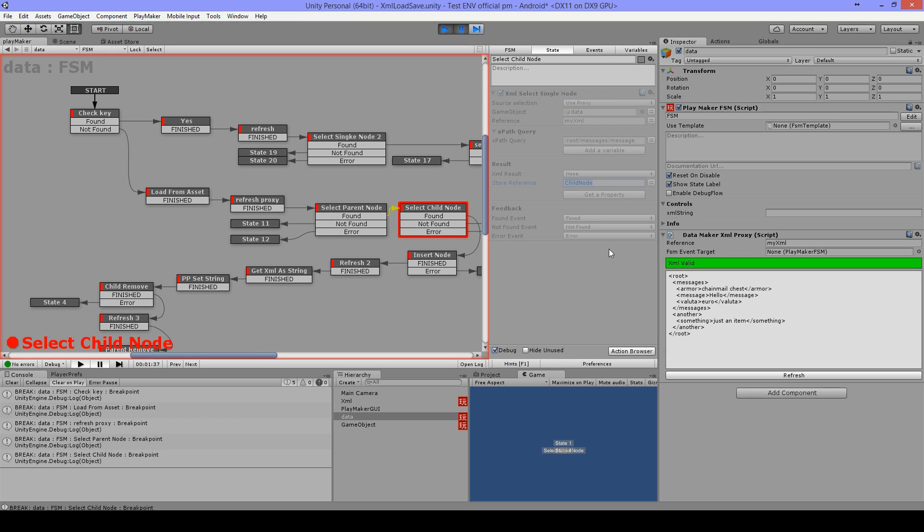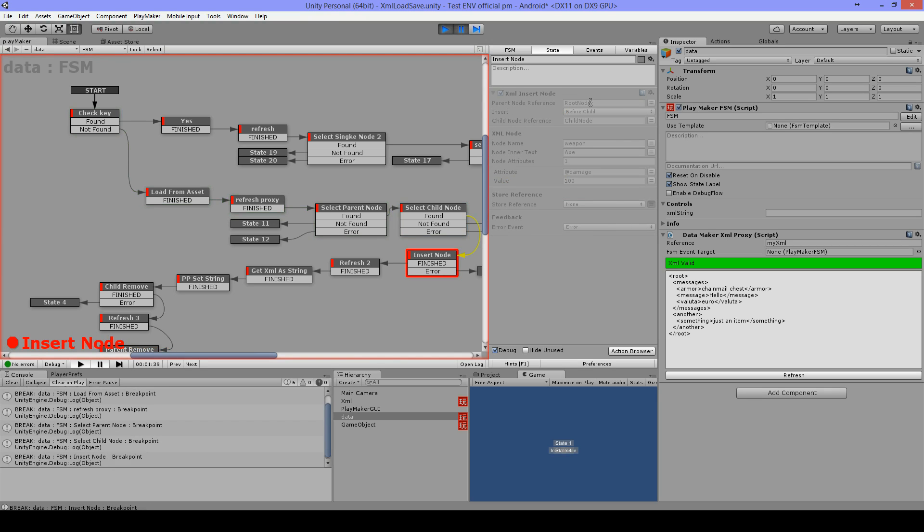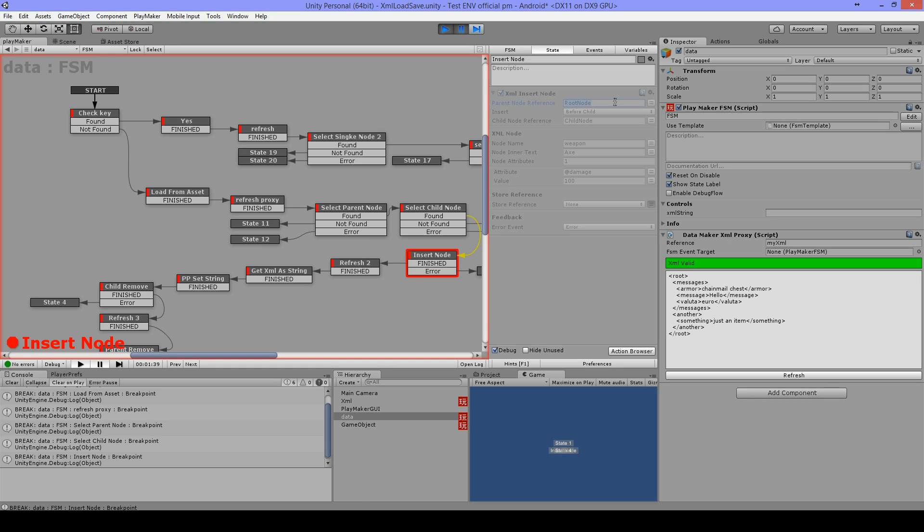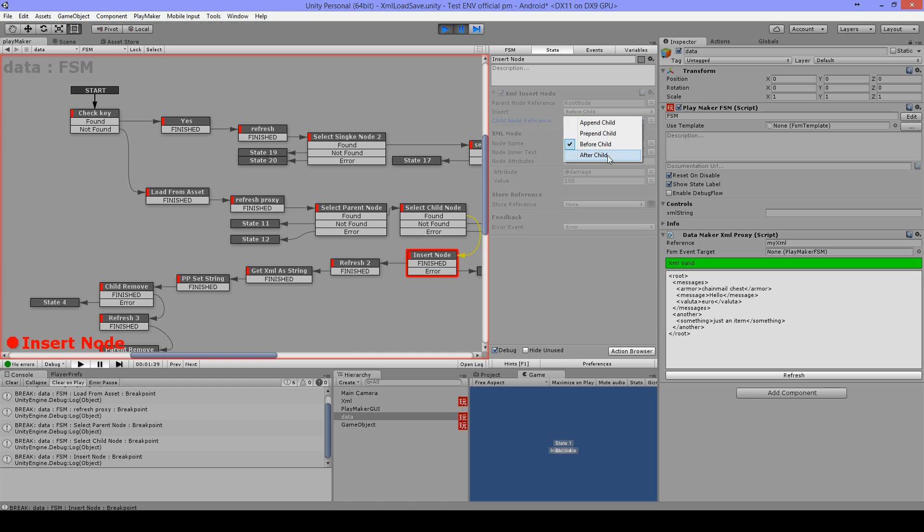Then I will use XML insert node. The parent node we will put our root node reference, then on the child node we will put our child node reference. Now I want to insert my node before the message so I have set insert to before child. When I set this to after child it will place the node directly after the node, and prepend child will place it at the top where the child is in, and append will place it at the bottom.